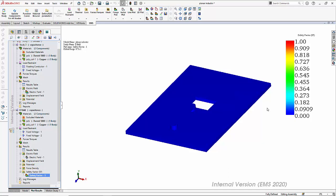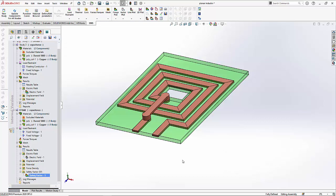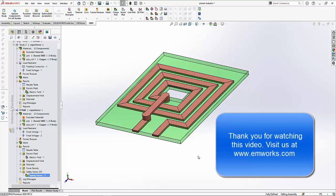Thus in this video you saw how EMS can be used to find the capacitance of this structure, and also you can see how we can visualize the electric field and safety factor through the cross section of the PCB. Thank you for watching.